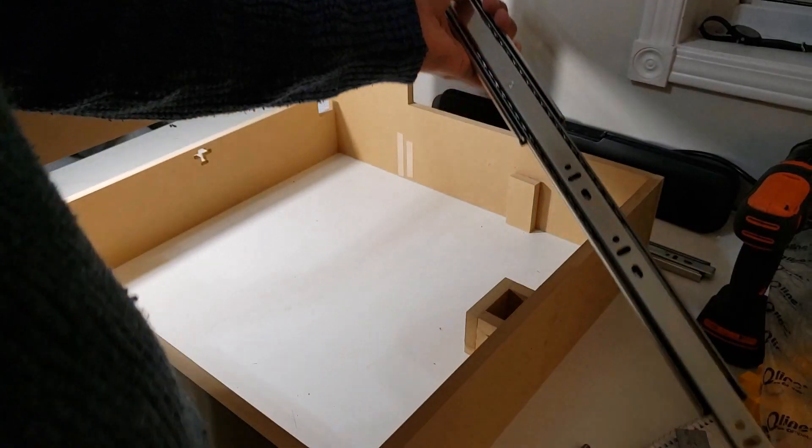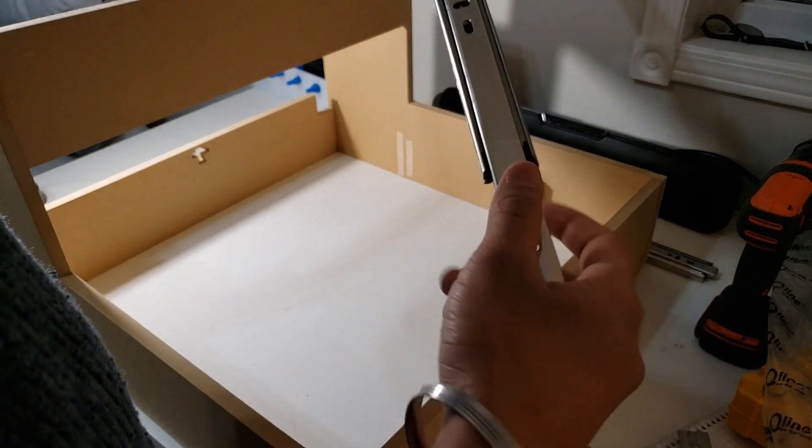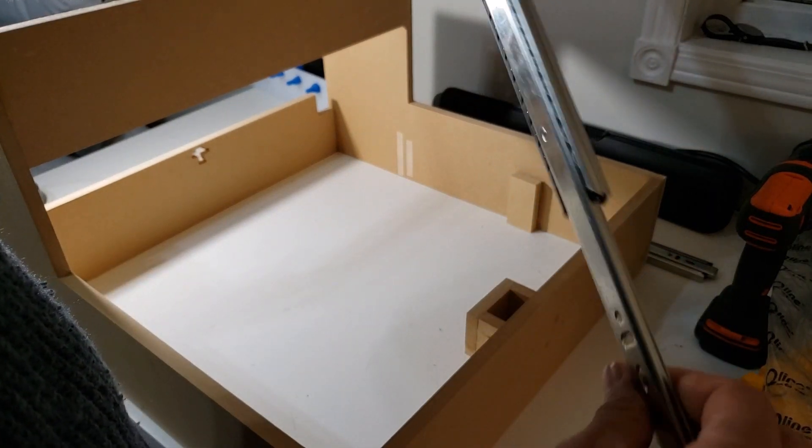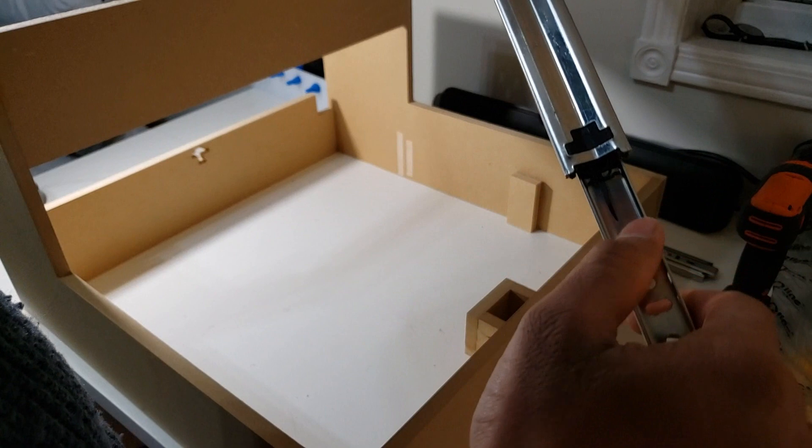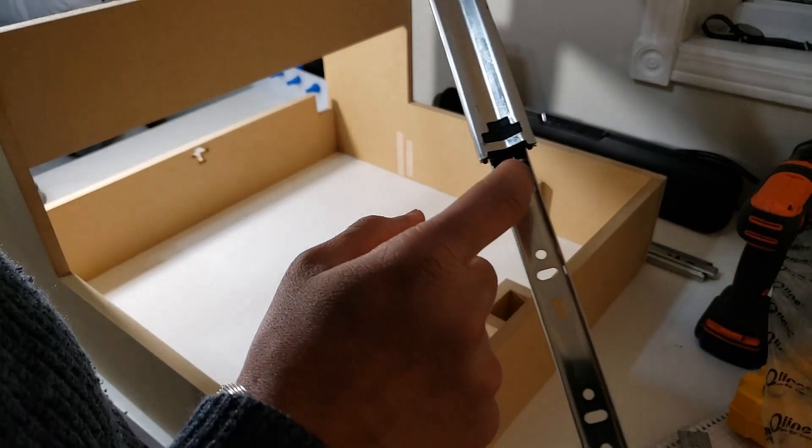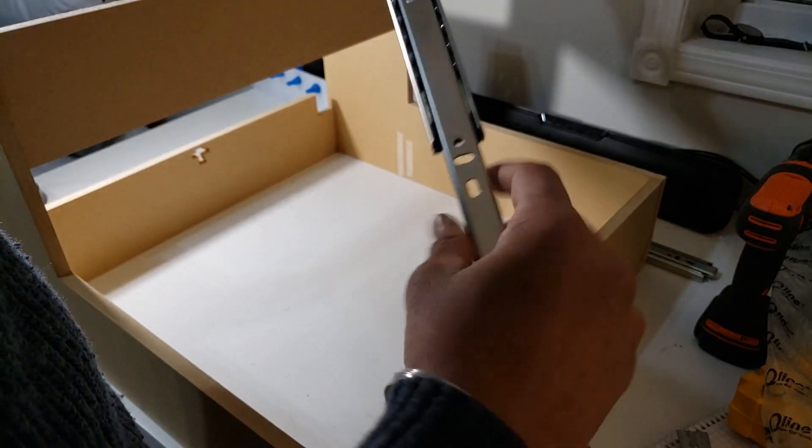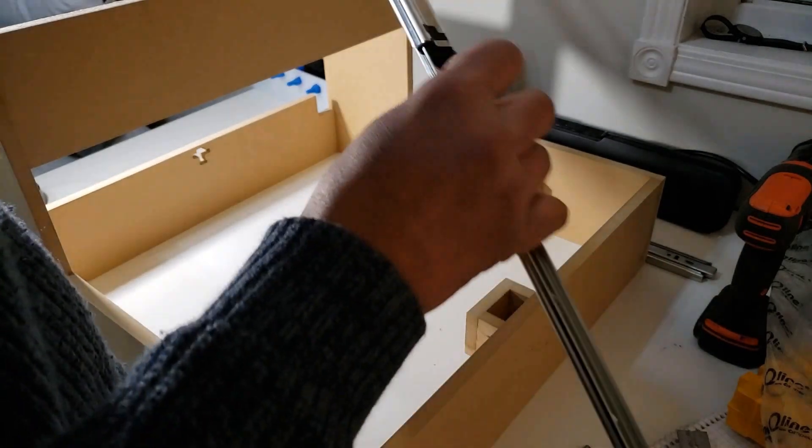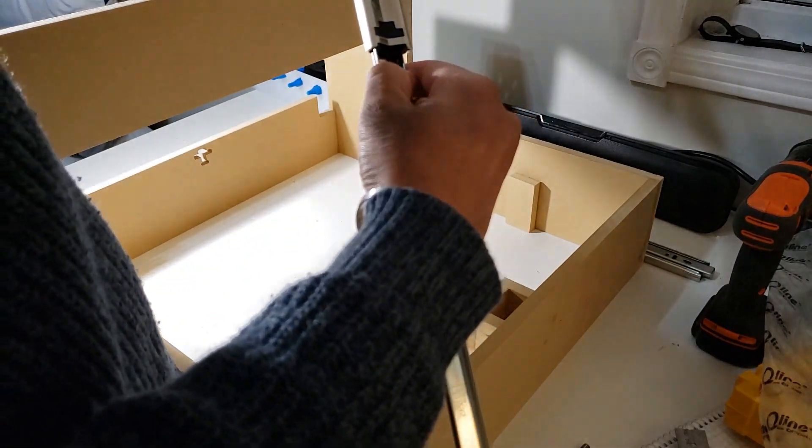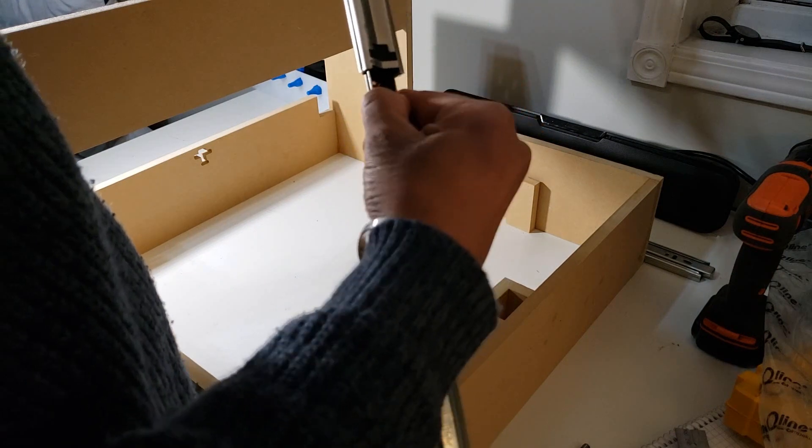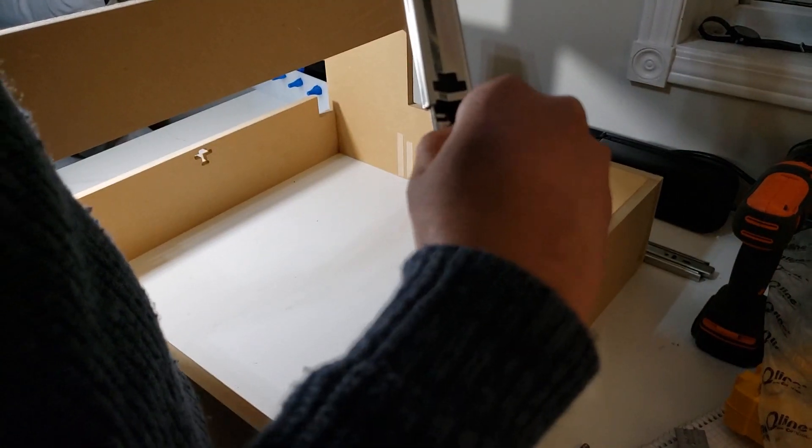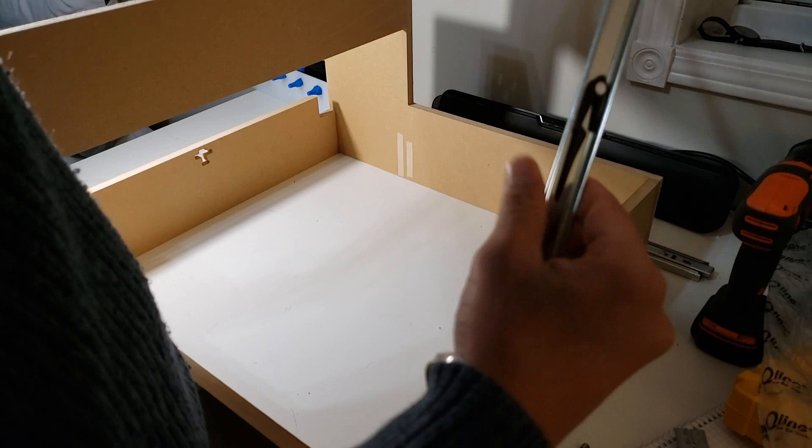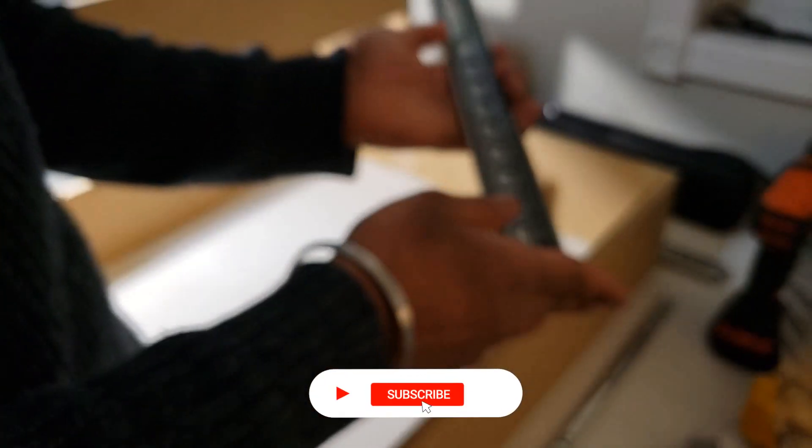So from these drawer slides, try to take this section out. As you can see, this bit, the section of the drawer slide, goes to the other part that's going to slide in and out. So there's a lock here. Actually, just press it and take it out. It's that easy. Now do it with the other part that is going to go onto the machine.